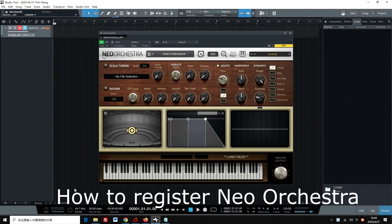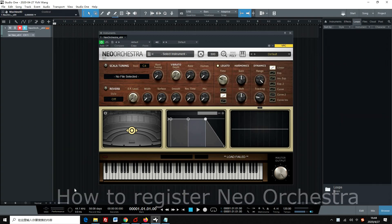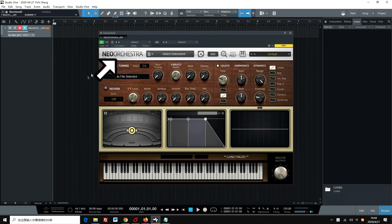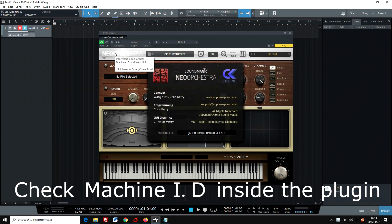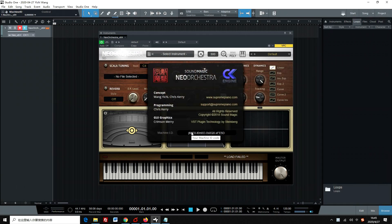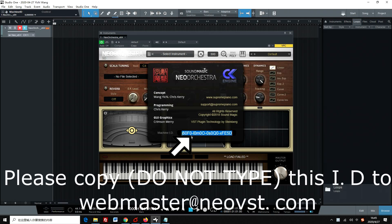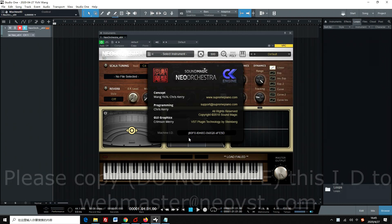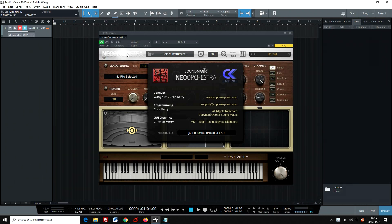How to register Neo Orchestra. Check machine ID inside the plugin. Please copy, do not type this ID, and send it to webmaster at neovst.com.